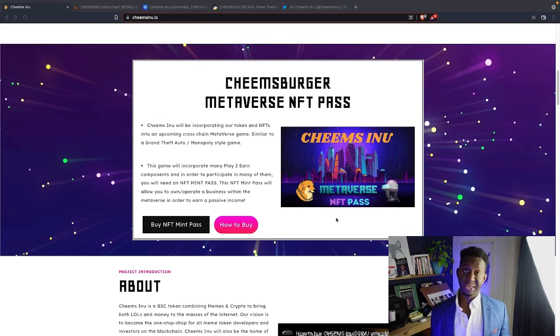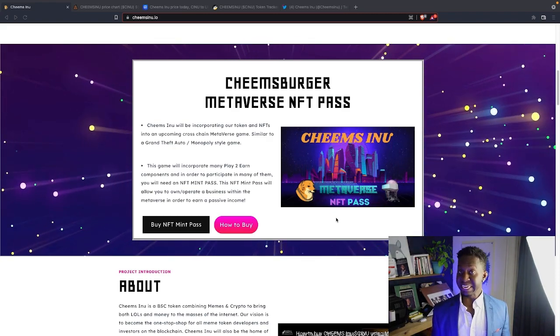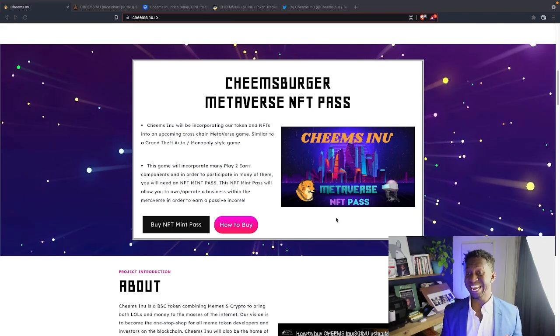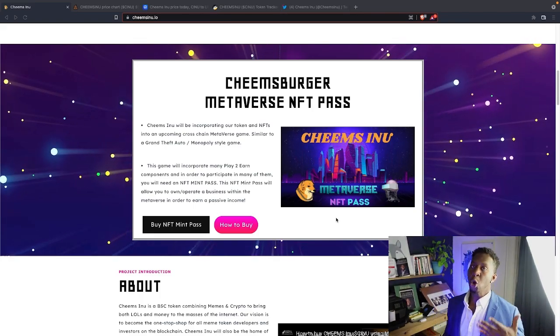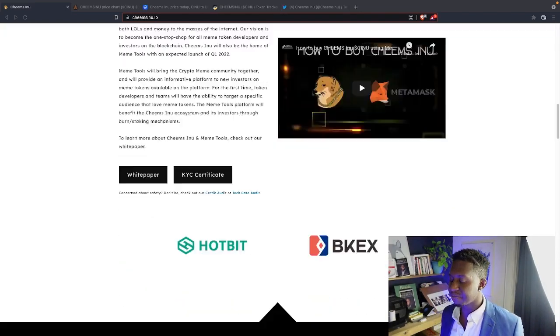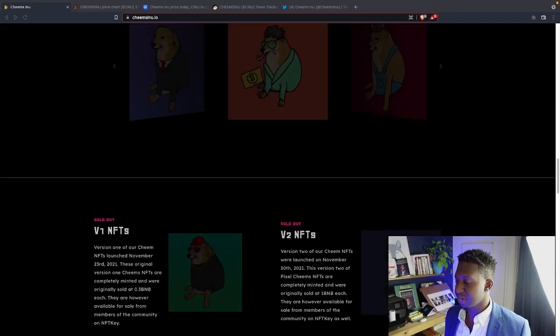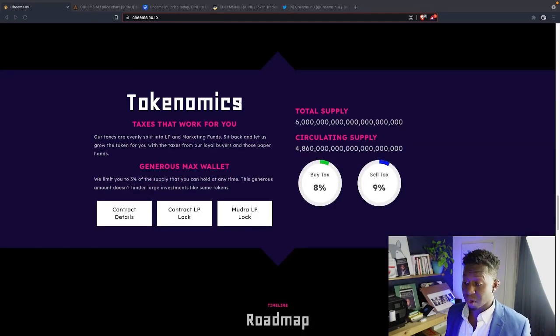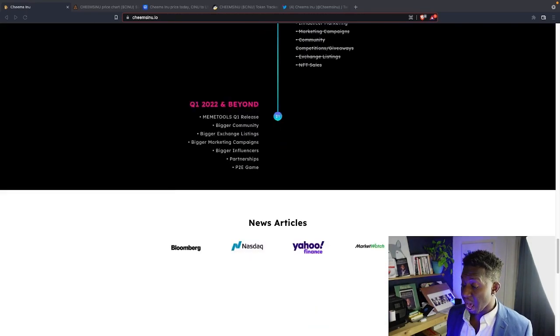Just by owning this Chimz Berger NFT, you will have a business license in their Metaverse where you can earn passive income. So you guys do your research. This may be something you guys want to check out.